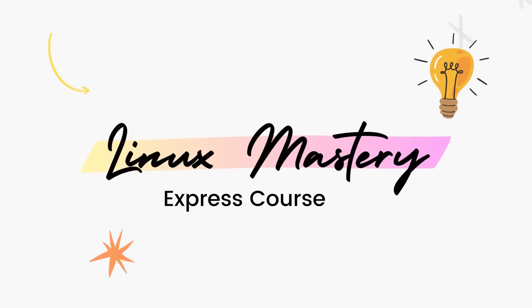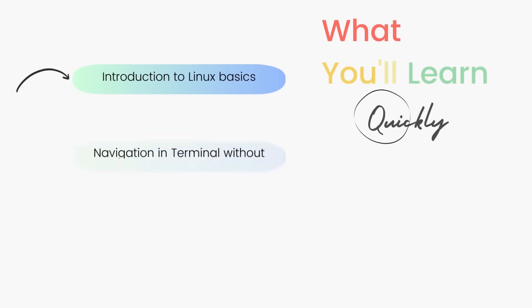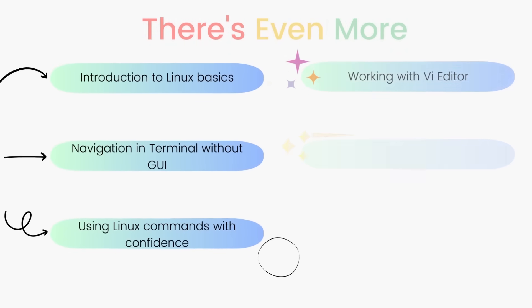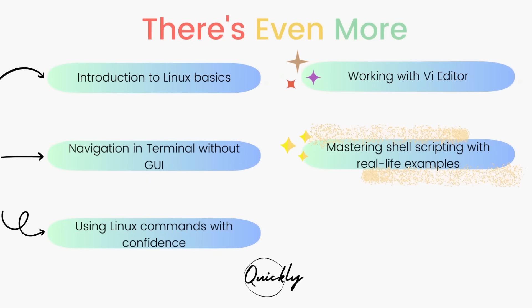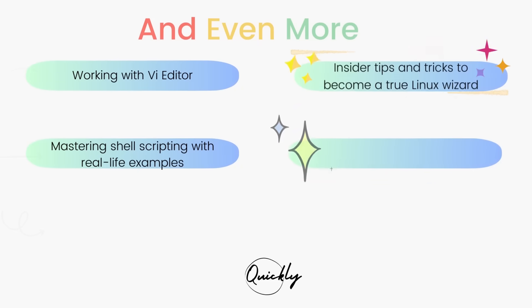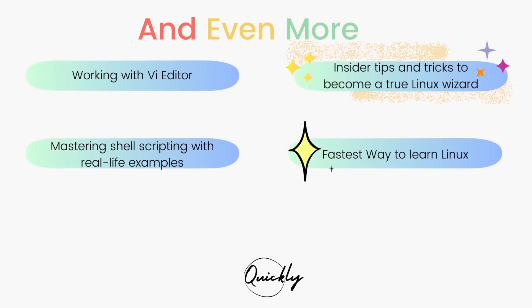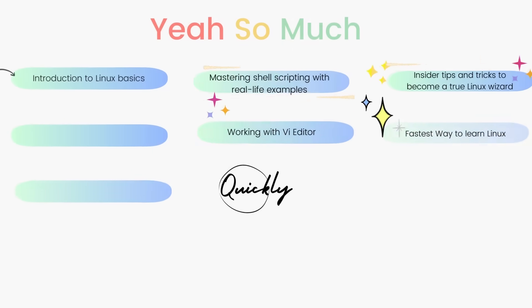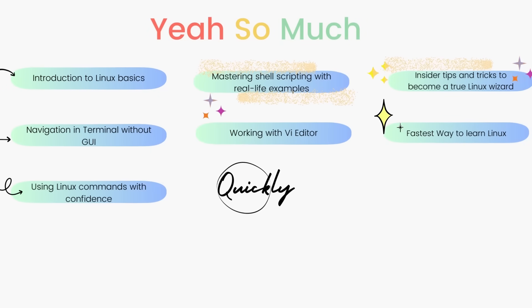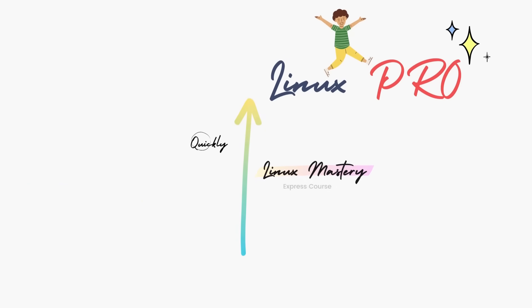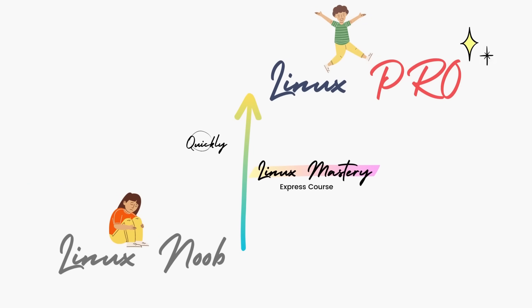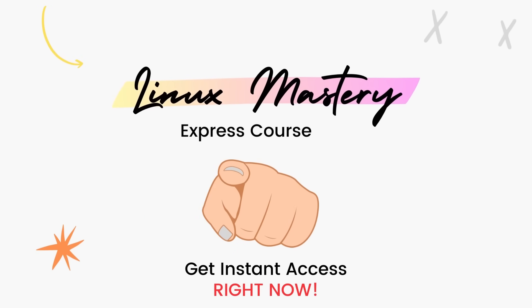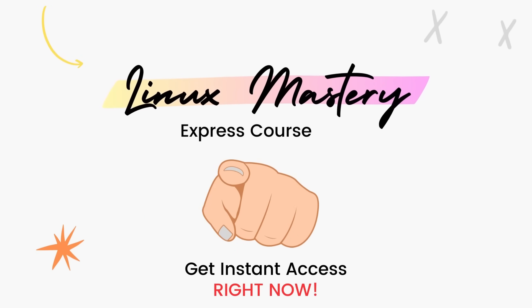By the way, if you haven't already, check out my course Linux Mastery Express. I've designed this course to level up your Linux skills very quickly. With this course, you'll get so comfortable using the terminal commands that your friends will think you're a Linux wizard. You'll get perfect with the most used, most useful commands and also learn advanced things like using the V editor and shell scripting as well. Linux Mastery Express, link in the description, do check it out.